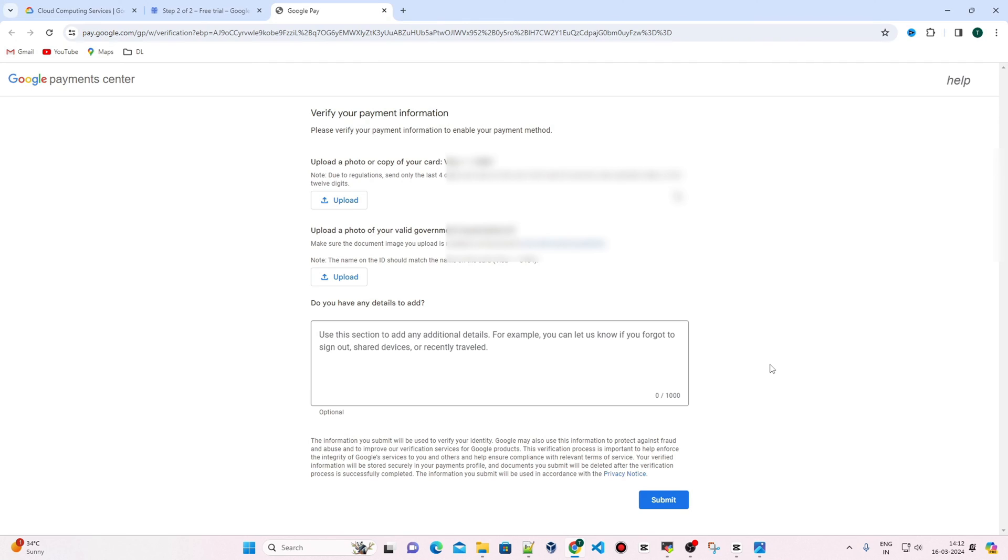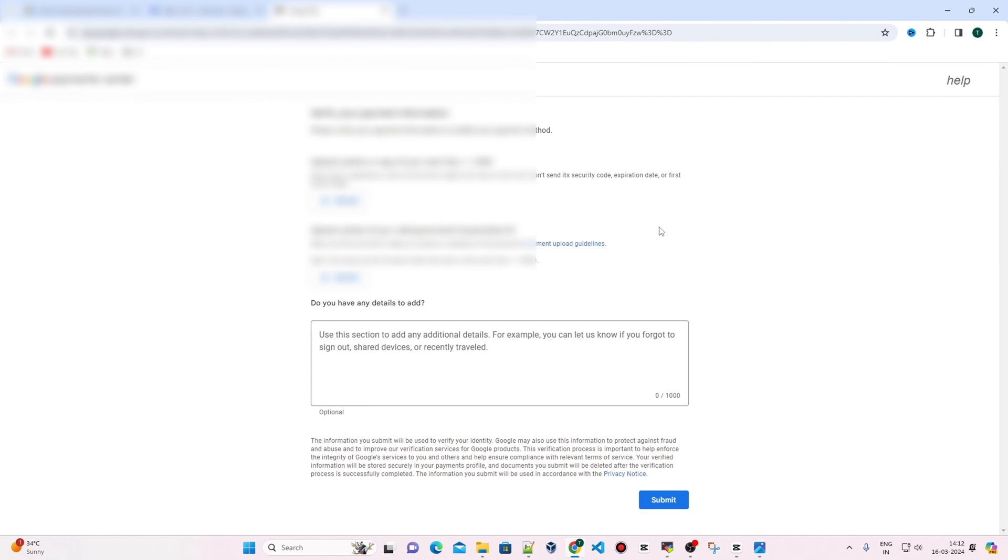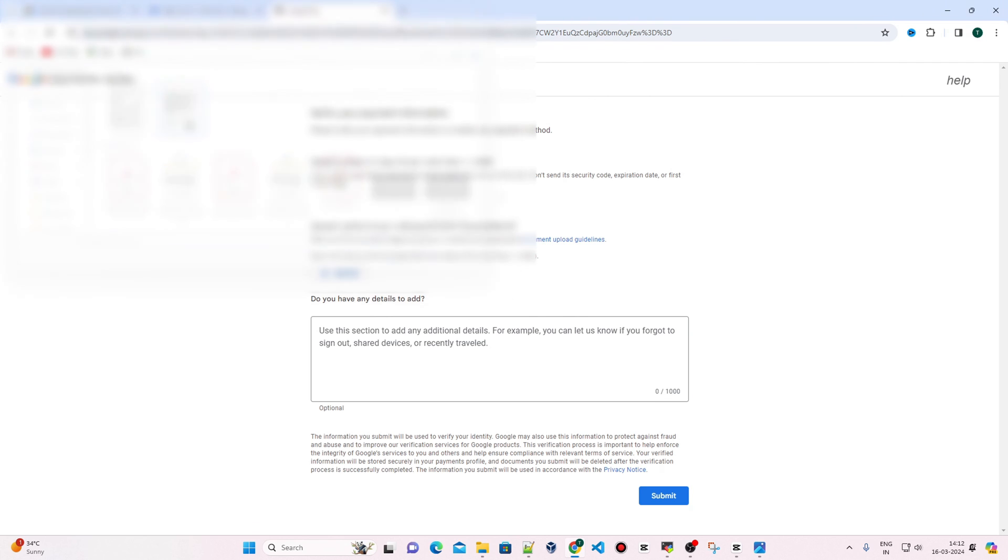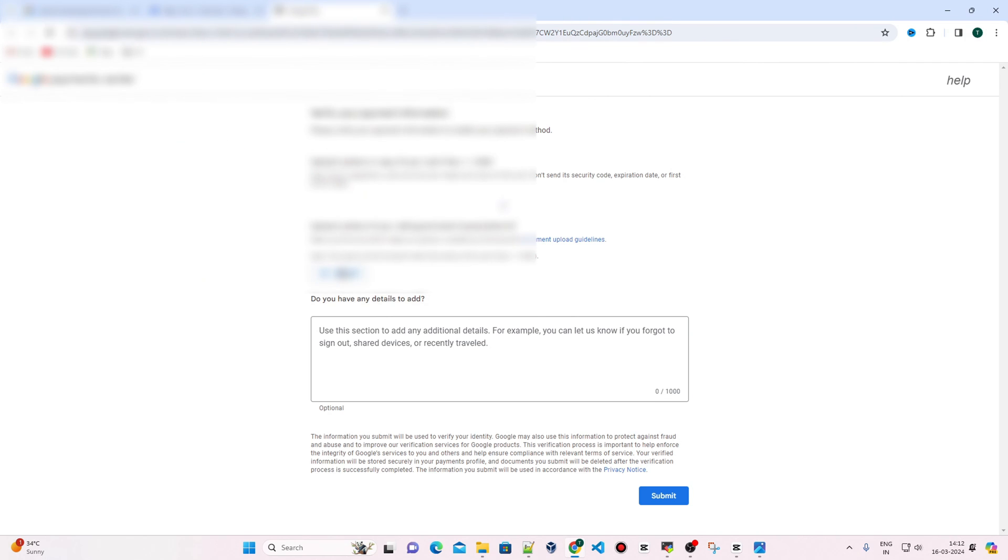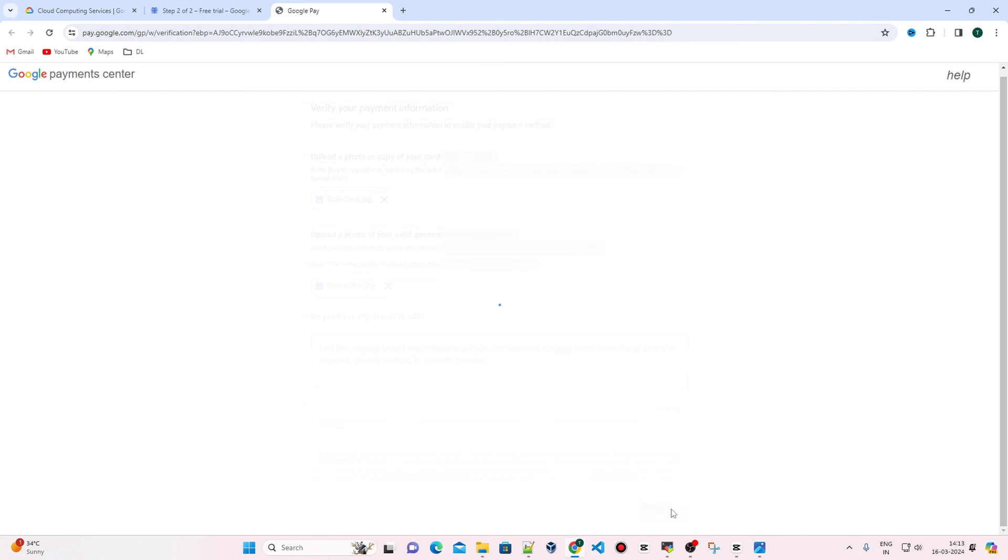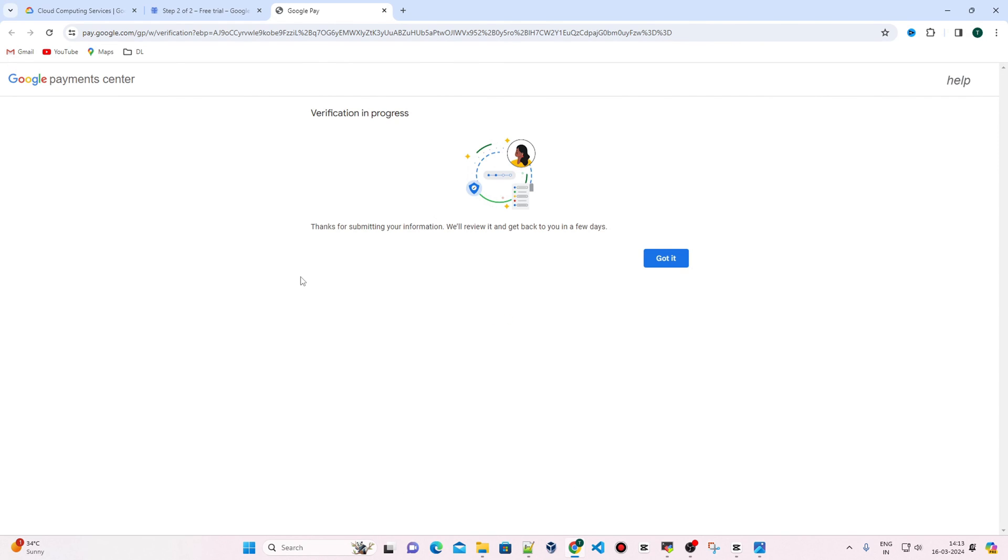To verify your payment information, you have to upload a photo of your bank card and a valid government-issued photo ID. Click Submit. Now verification is in progress, and they may take a few days to review.